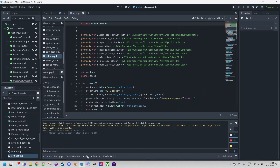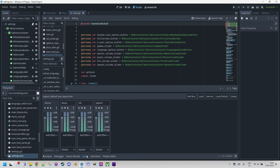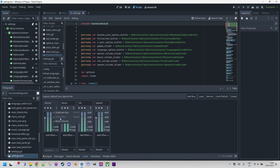At the bottom of the Godot editor, we see the Audio tab. Clicking on it reveals the current settings of the Audio Mixer. If you're starting with an empty project, you'll only see the Master Bus, which must always be present and cannot be deleted. If I click these three dots, we can see that Delete Bus is disabled.